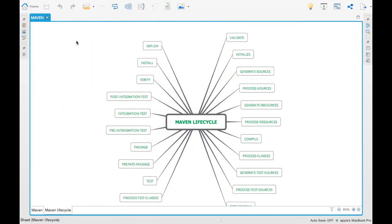There are more than 20 Maven lifecycles provided by Maven out of the box, and you can use these different lifecycles for different types of processing. I'm going to go through each and every lifecycle and give you an example where it is complex to understand.